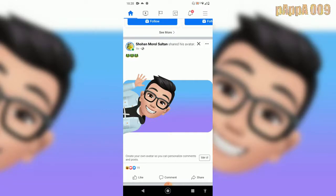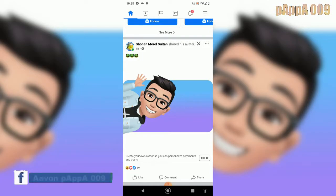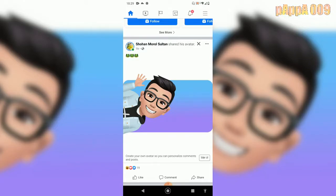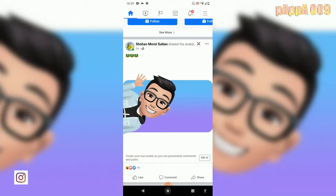Hello guys, Papa here, welcome back to another video. Today we will have a different kind of video — we will try to make the best avatar on Facebook. Facebook is full of avatars with different types of looks, accents, and lots of things, and we will try to make the best out of the best. Let's see how good we can be.